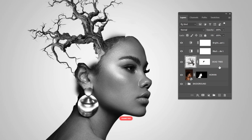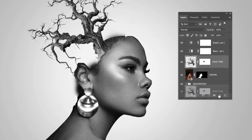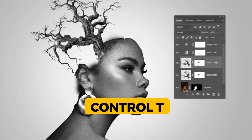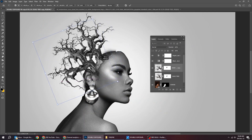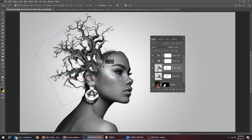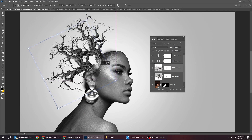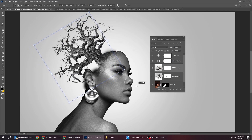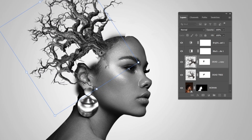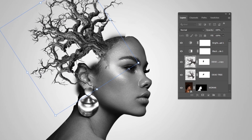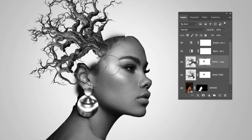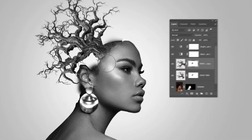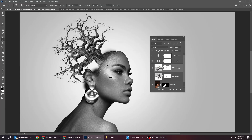Duplicate the tree layer. Press Ctrl+T and follow this process. Click on the mask, choose the brush tool, and let's hide this part.